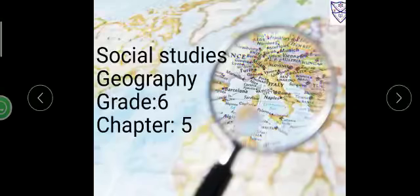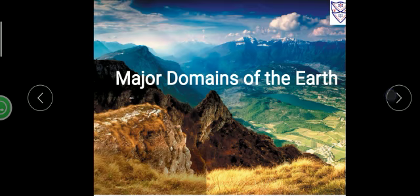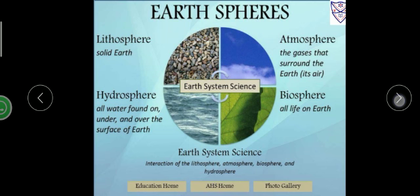Hello students, let's begin with a new chapter that is chapter number 5 of Geography — Major Domains of the Earth. In this chapter we are going to study about Earth spheres.